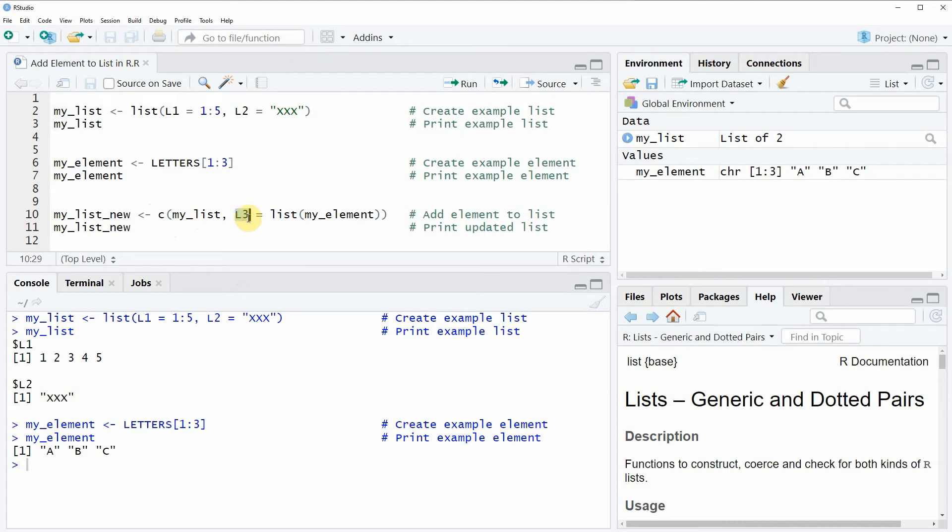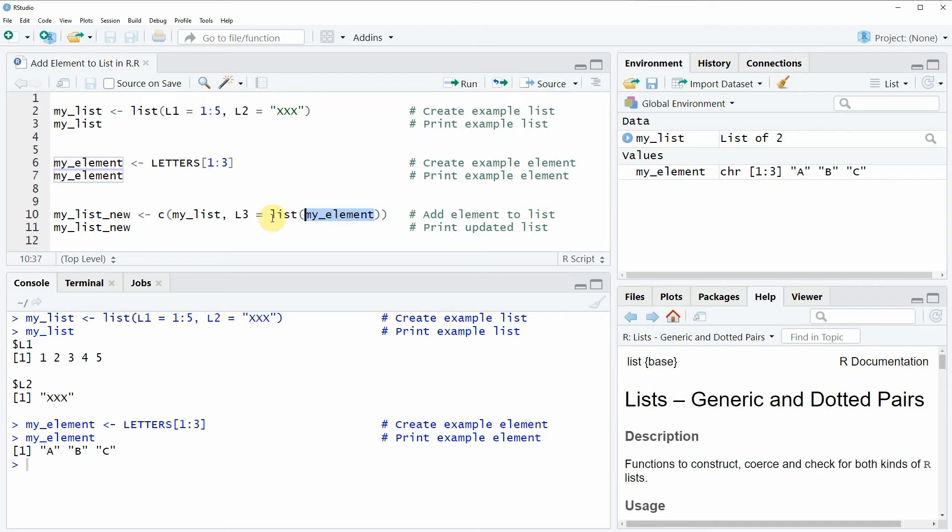Afterwards we are specifying the name of the new list element, so in this case we will call our new list element L3 and this list element is equal to our new element which we have called myElement, and around this element we are wrapping the list function again.